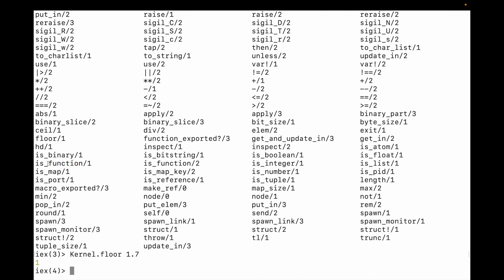One of the things you might notice is that some functions have more than one version. In this case, the is_function function has a version with one argument and a version with two arguments. The reason is that in Elixir a function is different if it has a different number of arguments. So effectively in Elixir, functions have a module name, a name, and a distinct number of arguments called the arity.